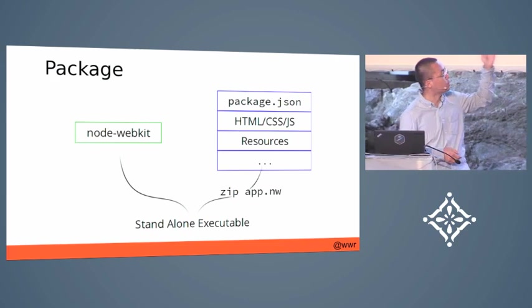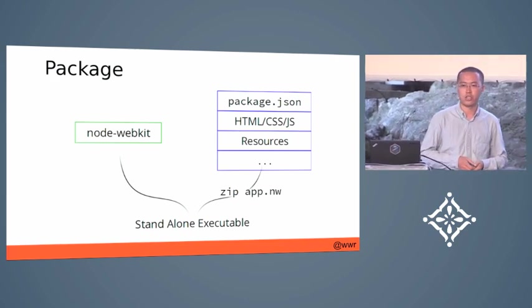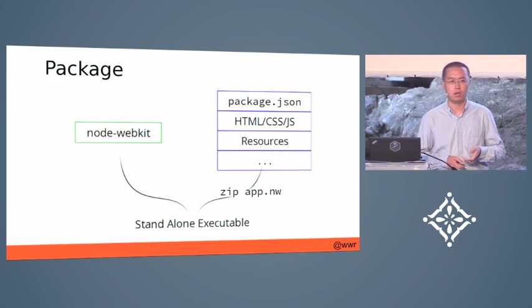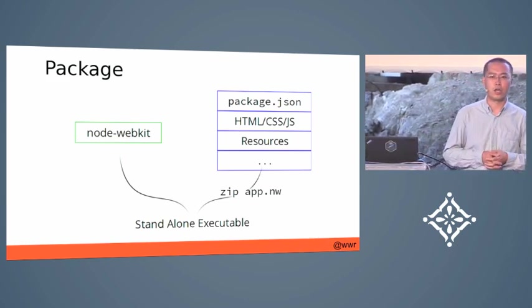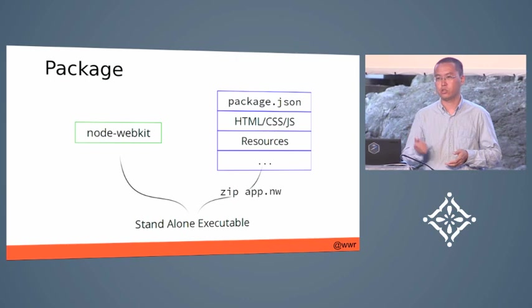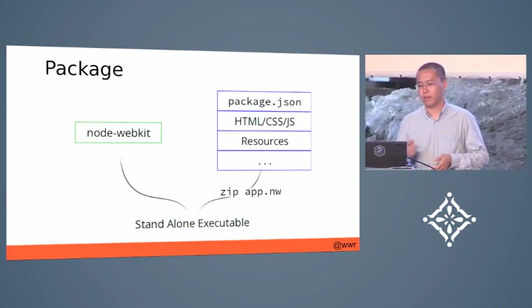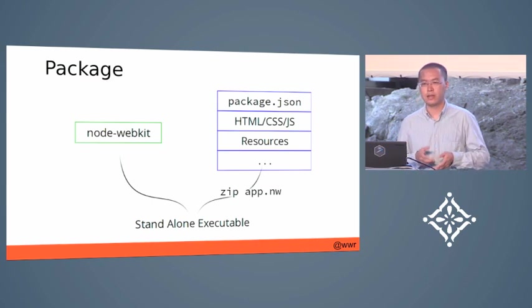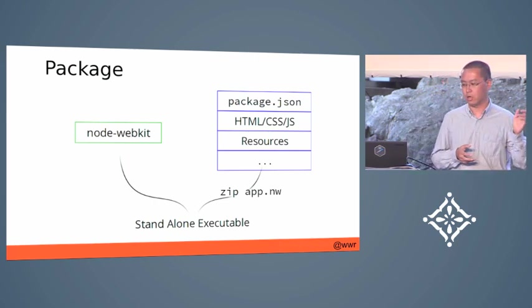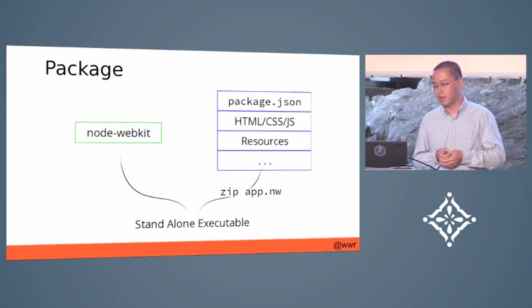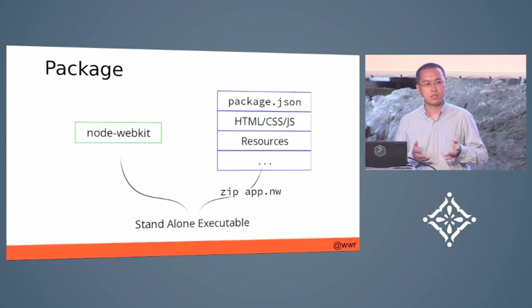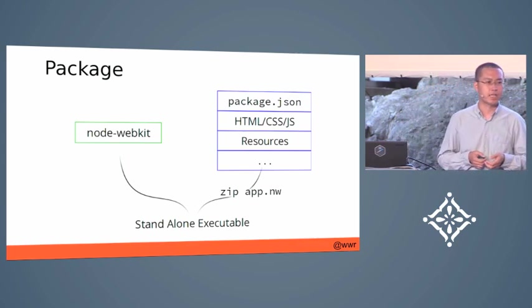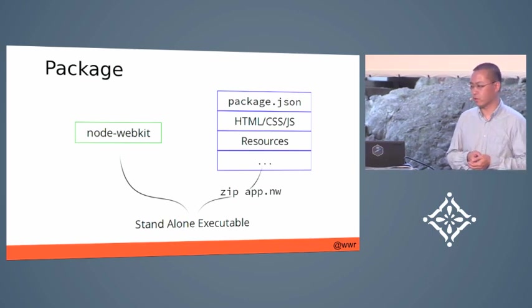suppose you already have your HTML, JavaScript and CSS files and all the resources like images, and you just need to write a manifest file named package.json and then zip it and ship it together with the Node-WebKit runtime.